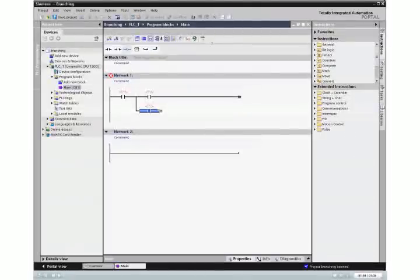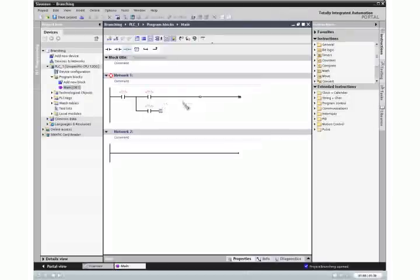Or, you can drag the end of the open branch directly to the ladder rung using the green rectangle as a guide.